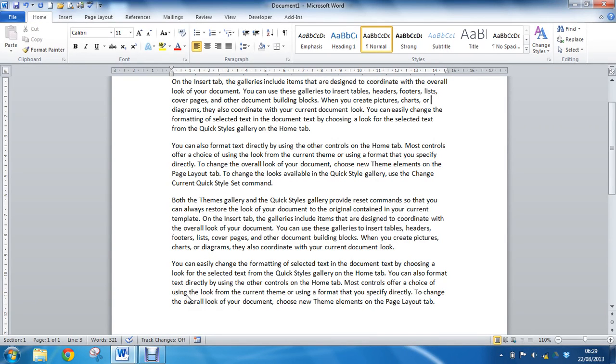Hello and welcome to another video tutorial from ComputerGaga.com. In this tutorial we'll look at inserting a non-breaking space inside a Word document.